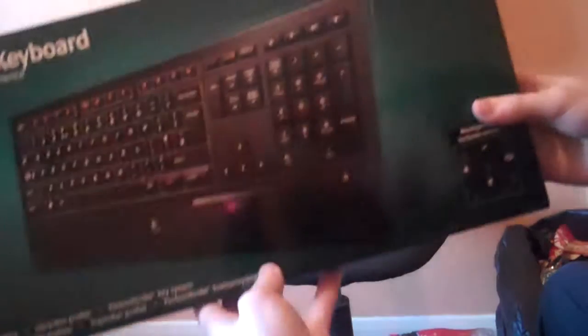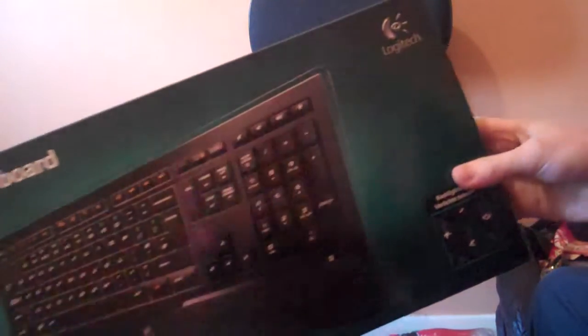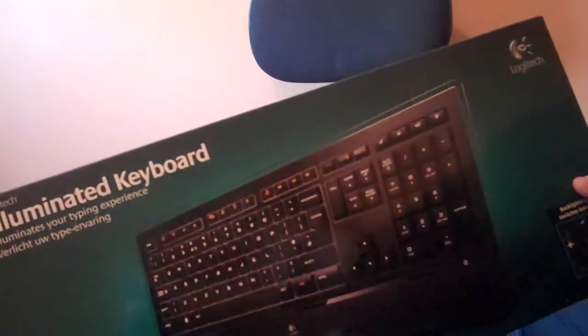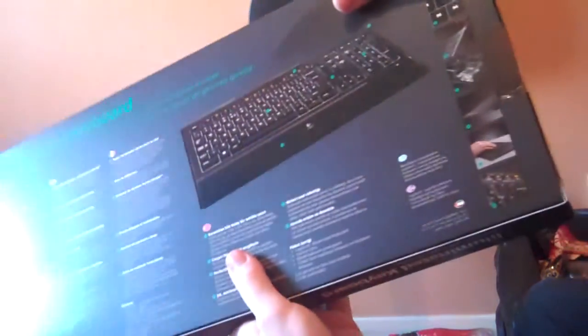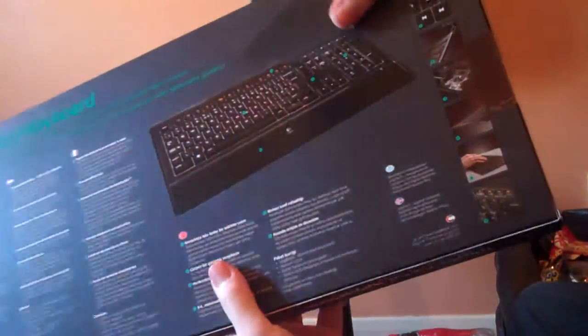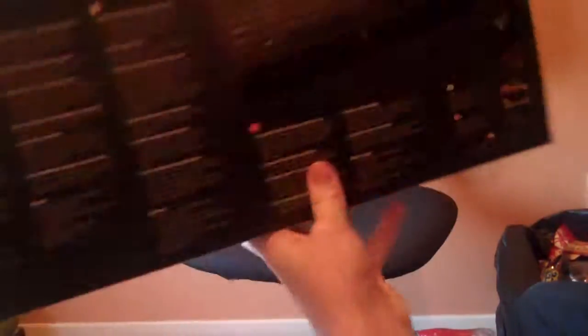So here it is, the Logitech Illuminated Keyboard in its lovely packaging. I've already had one of these as I said. It's very nice, got all these shiny bits like that keyboard there, very nice feel to the packaging, it's all very good.